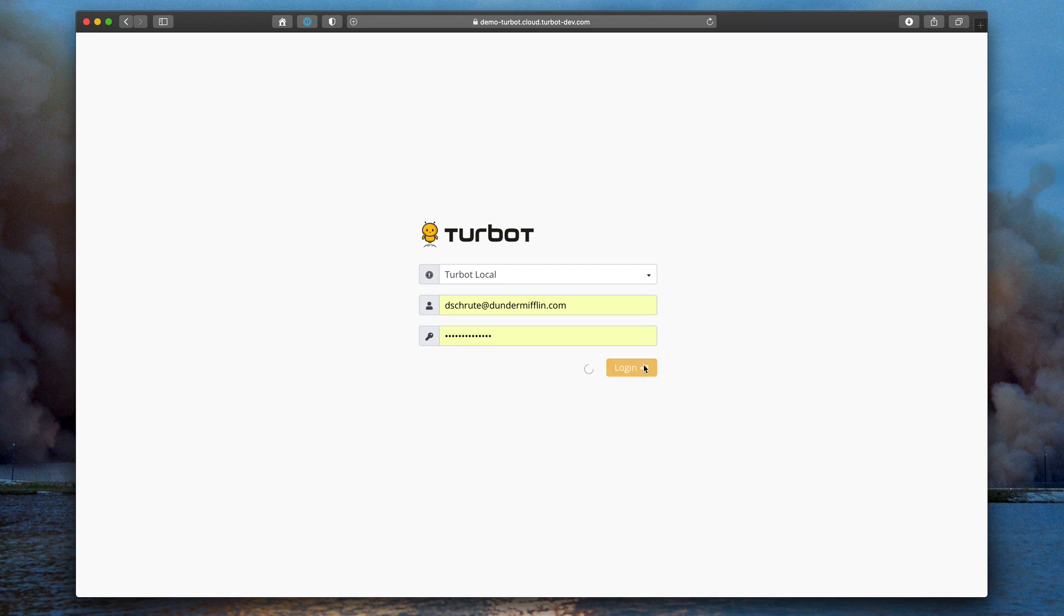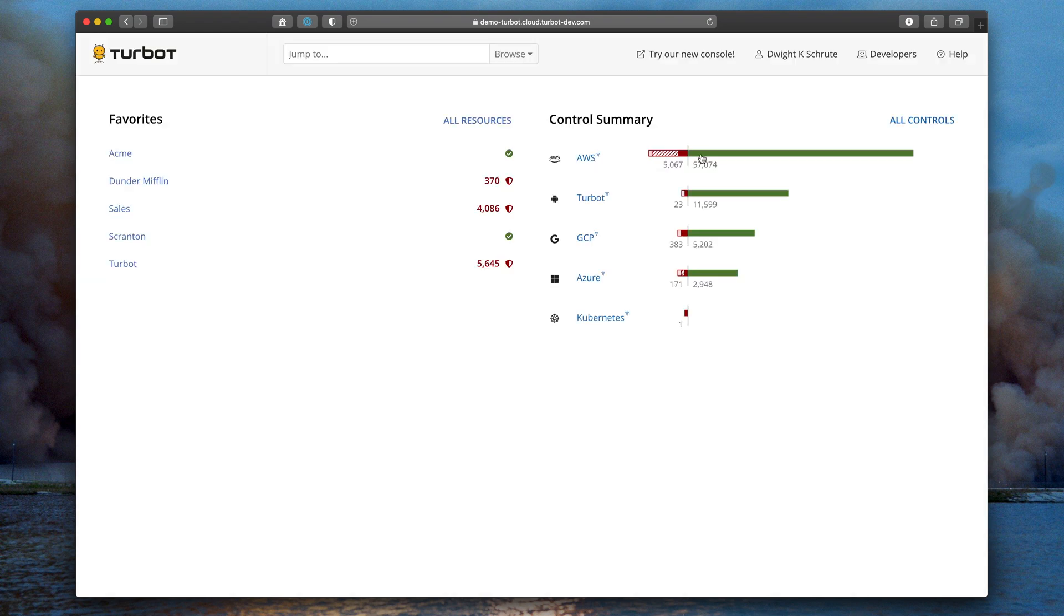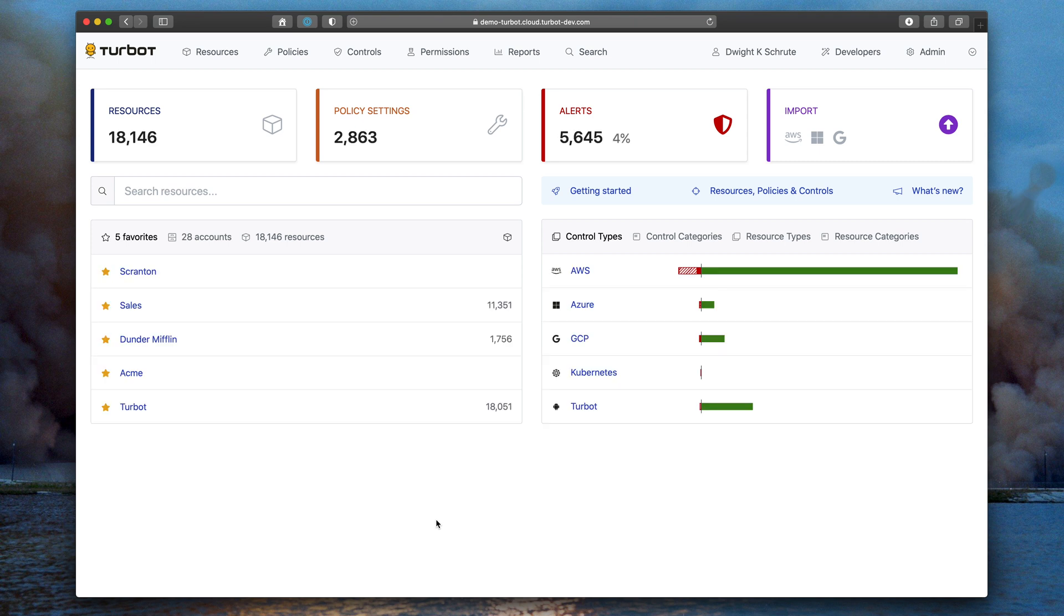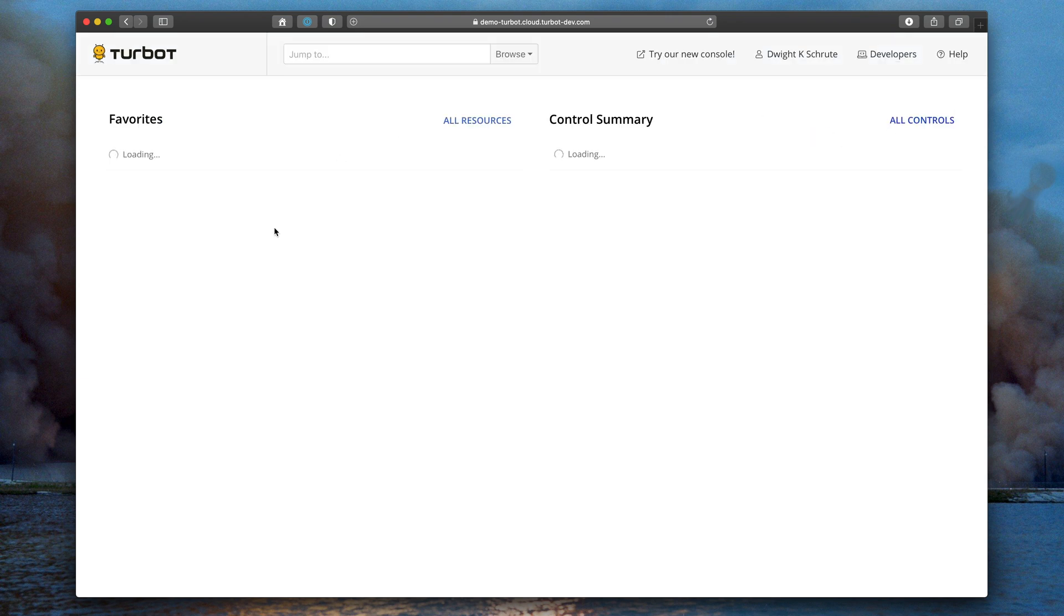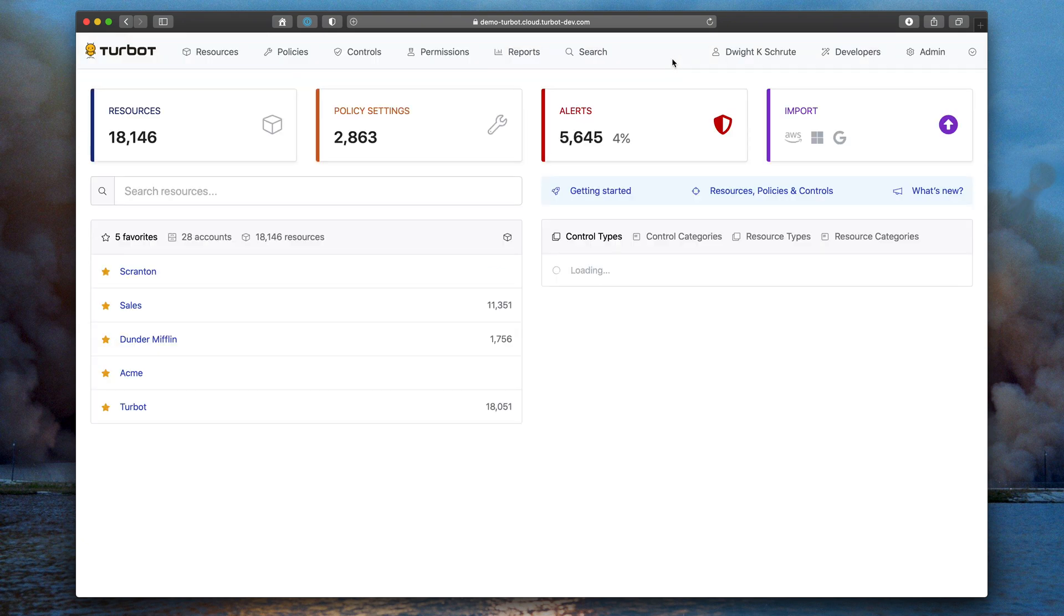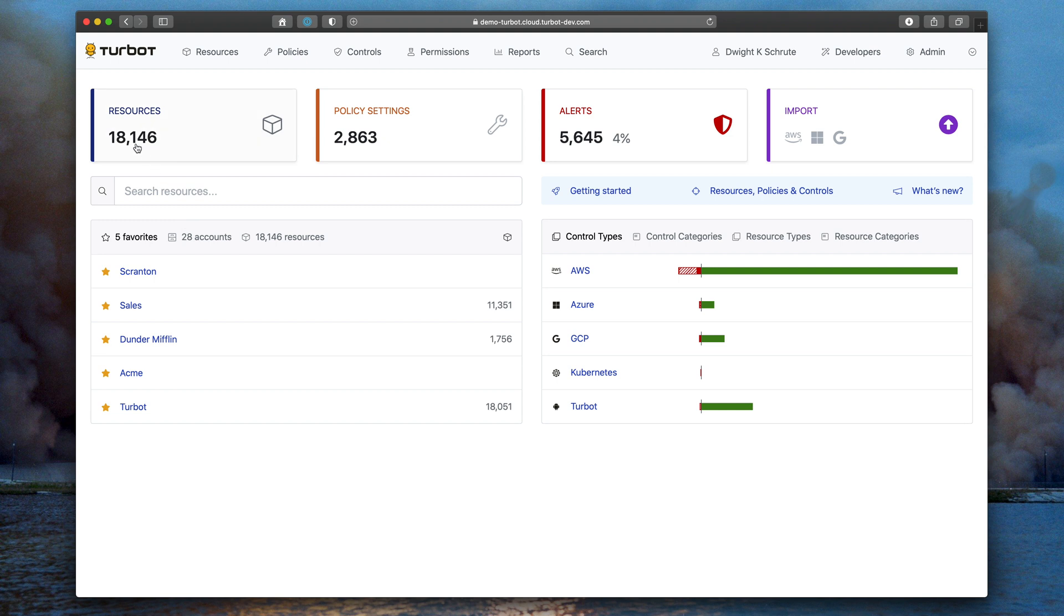Once you log in, you'll see try out our new console in the menu bar. Click on that and you're in the brand new UI, that's all there is to it. If you want to return to the previous version for any reason, click on the drop-down menu in the top right and switch to existing console. A cookie will remember your setting, and you'll remain in the version of the UI that you choose from that point forward.